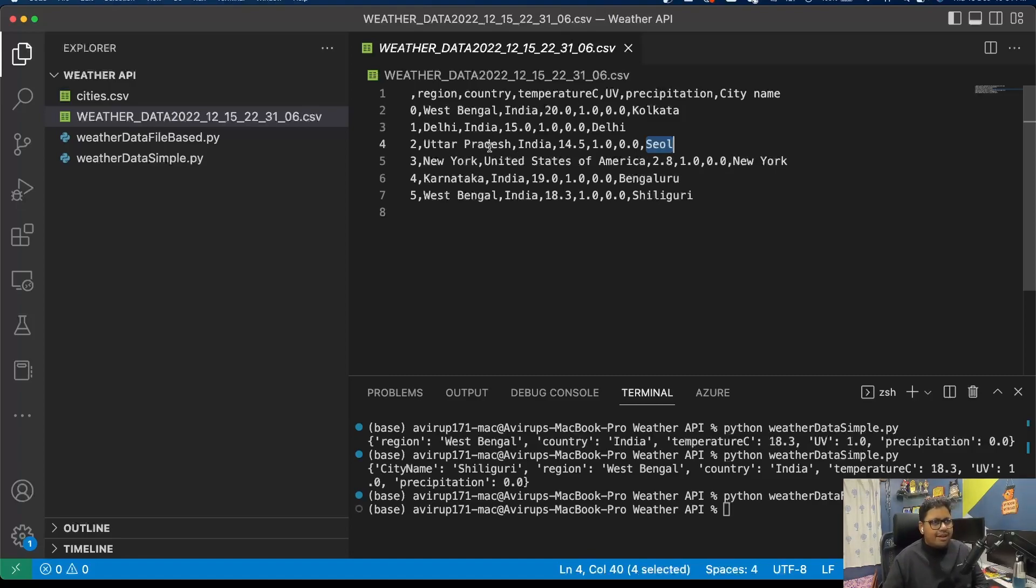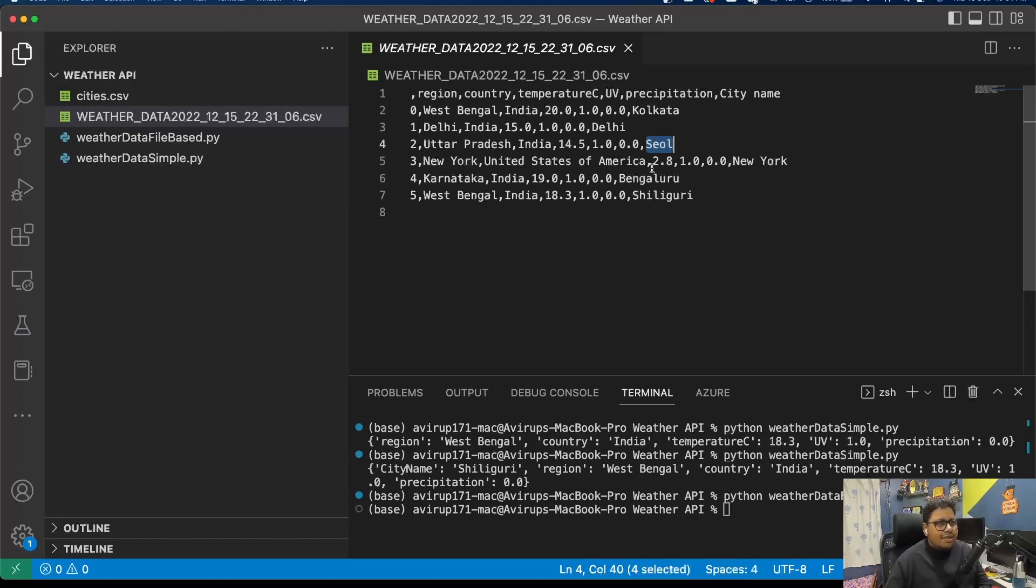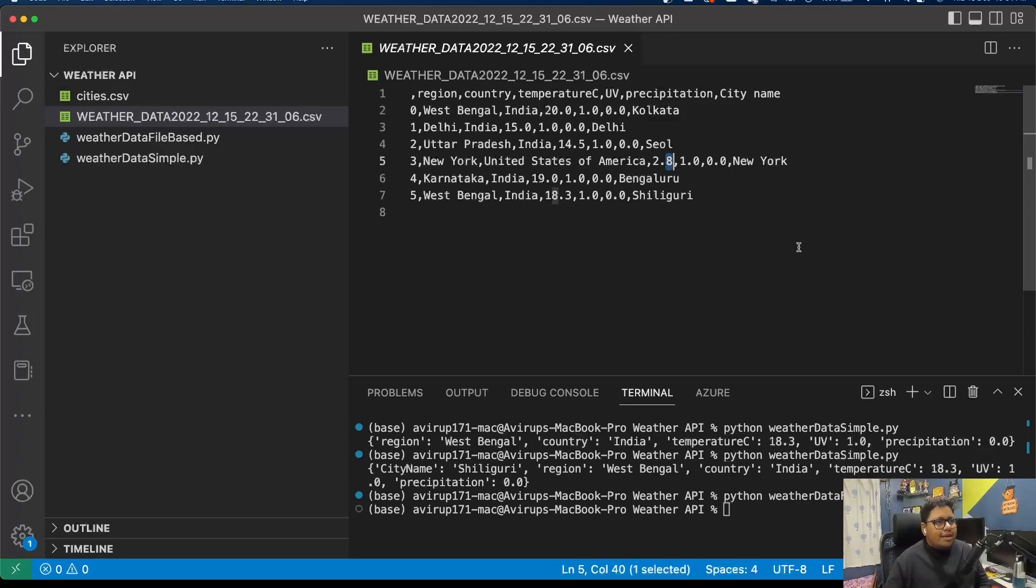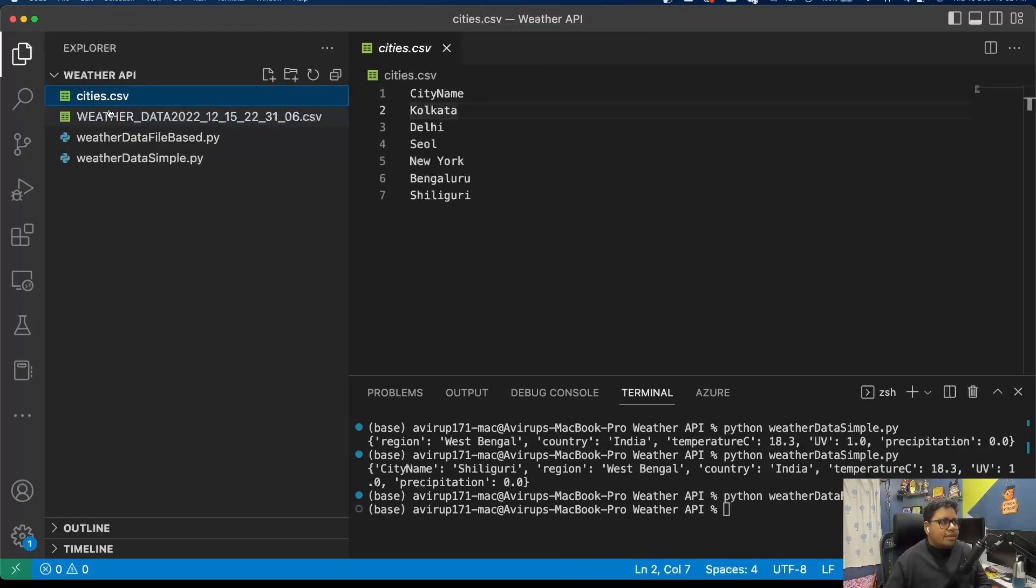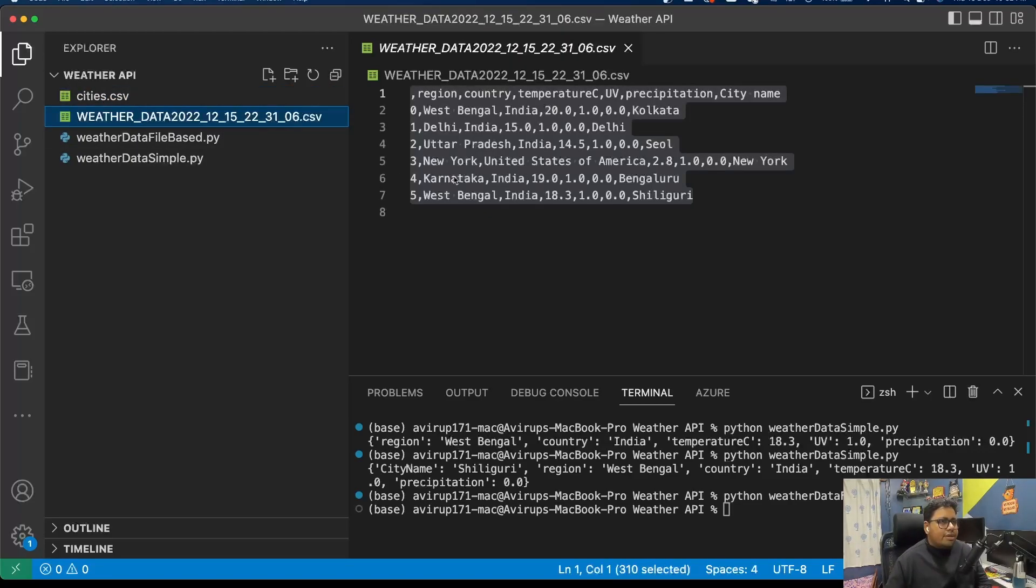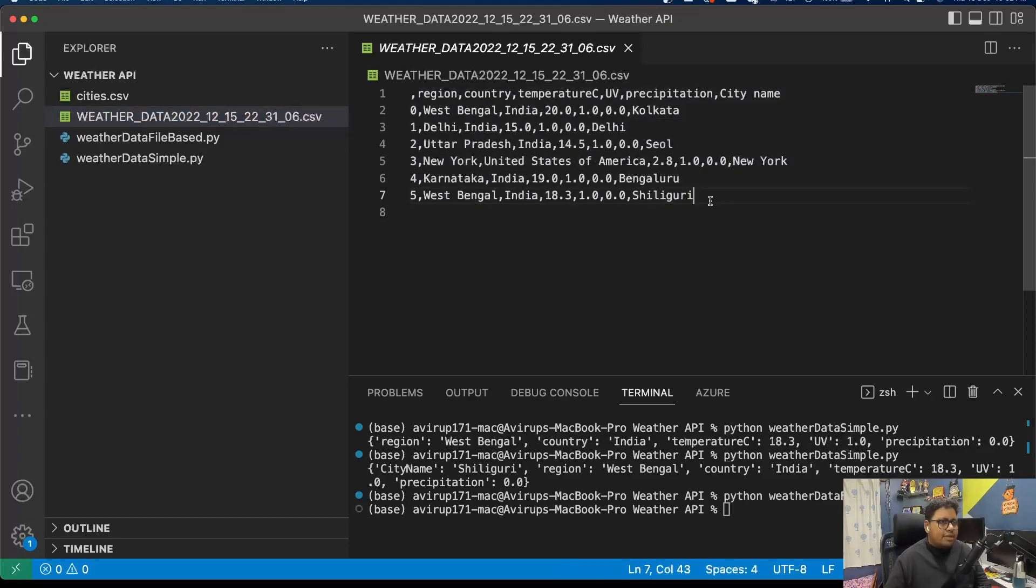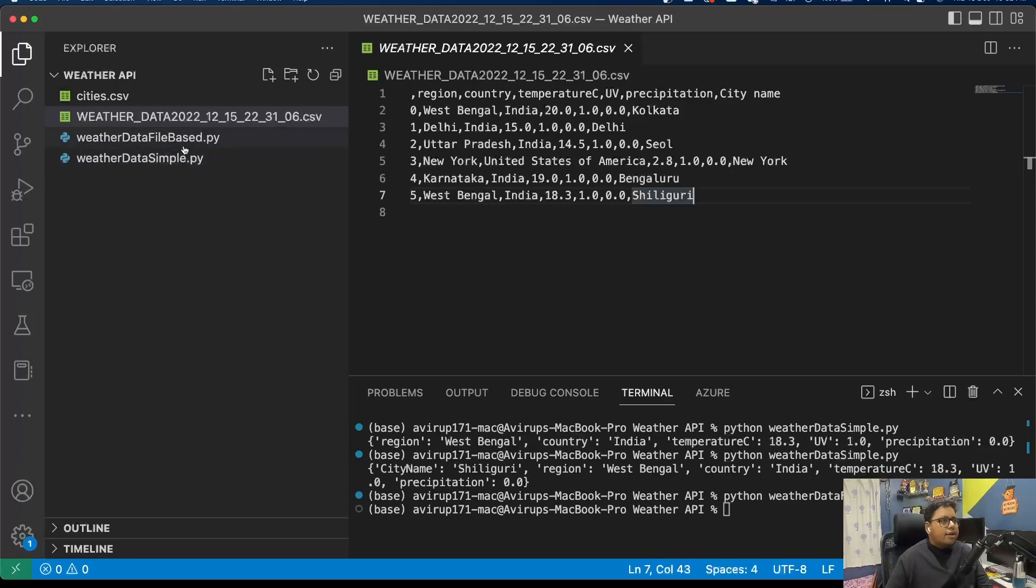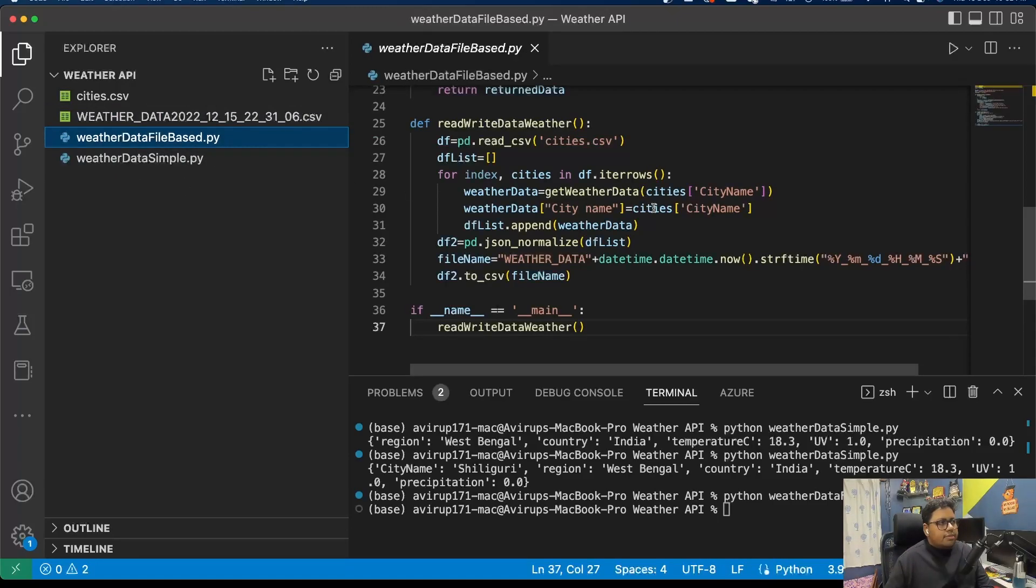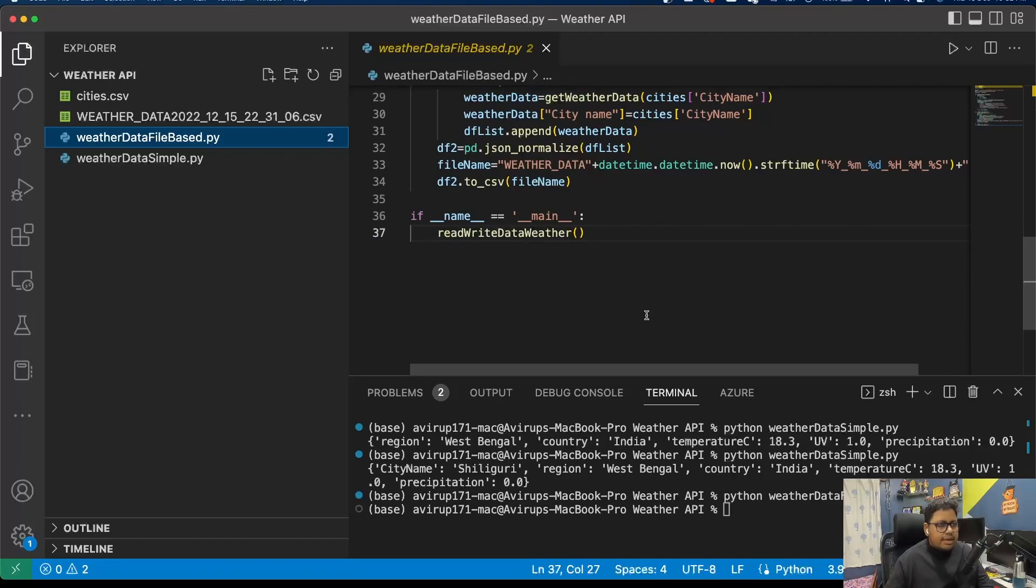I think I have misspelled the city name - Seoul, it is showcasing somewhere in Uttar Pradesh but I meant Seoul of South Korea. But anyways, that's doable as of now, sorry for that. That's how the data is getting saved in a CSV file. It's pretty simple - you read the data from this CSV file and you generate the data in a resultant CSV file. Now this can be used for some kind of operation, for whatever business logic you want to perform.